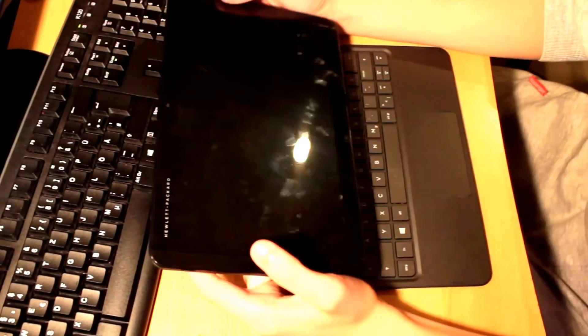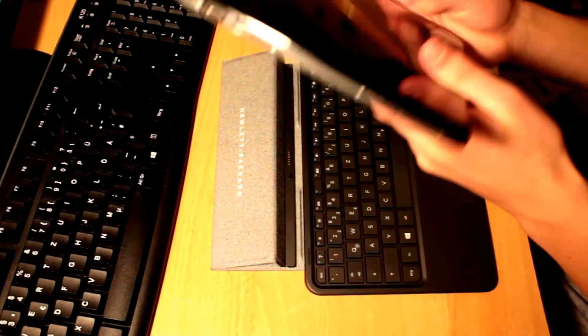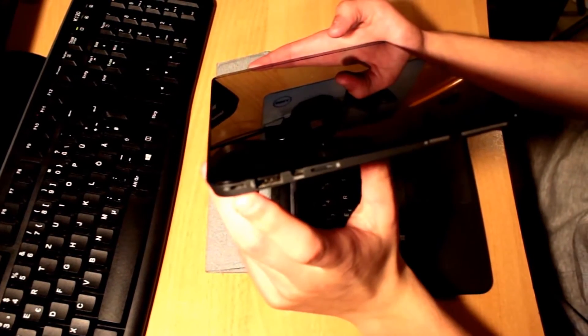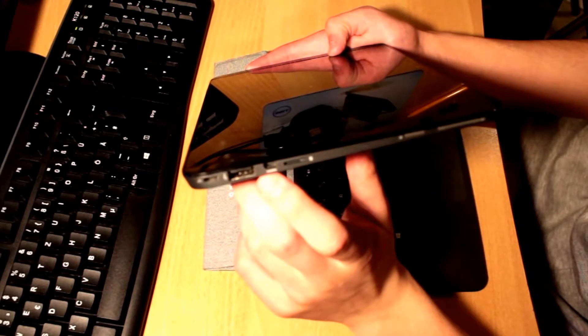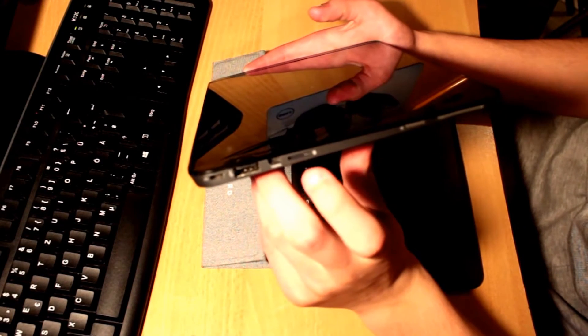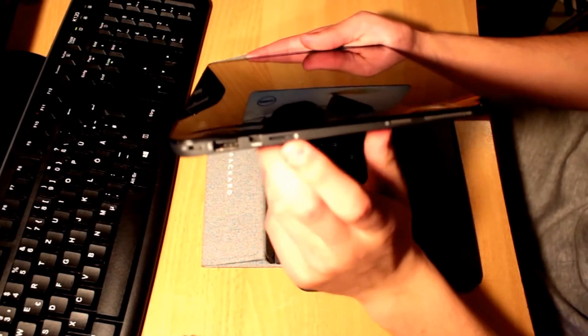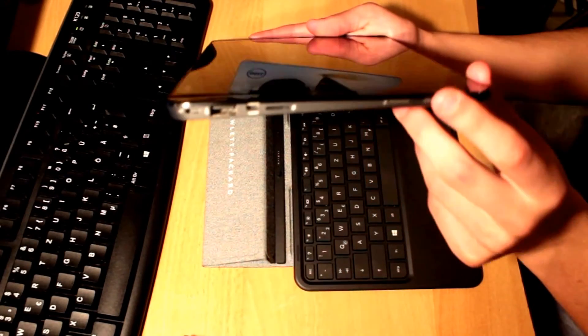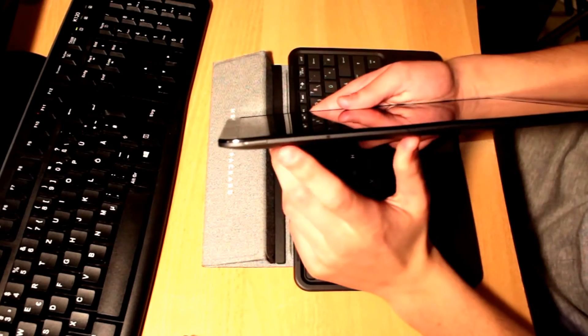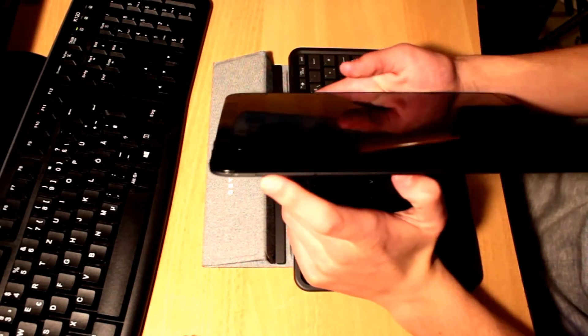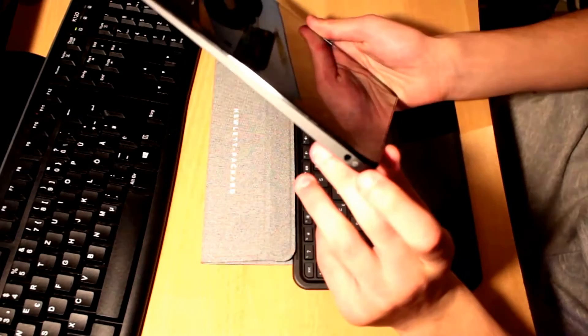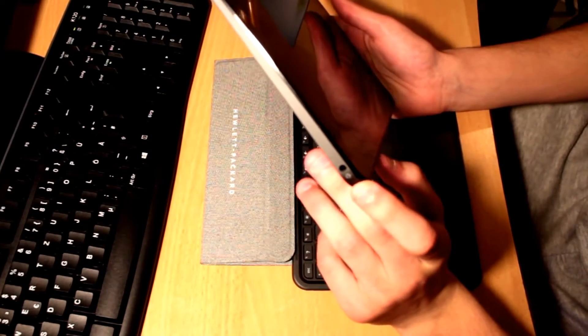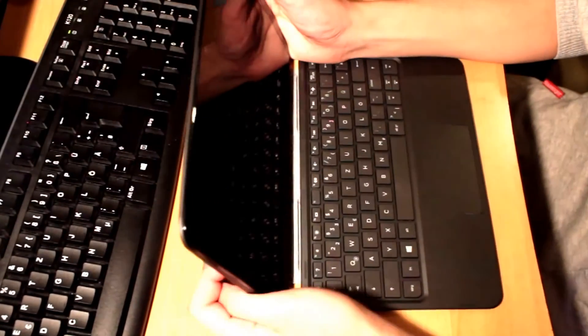Talking about the design, I want to just show you the ports here. Here we have the micro USB charging port, the USB port, the HDMI out port and the micro SD card slot. Here's the Windows button and the volume rockers and on the top we have this on-off button. And on the other side you have this 3.5 millimeter headphone jack. So that's about it.